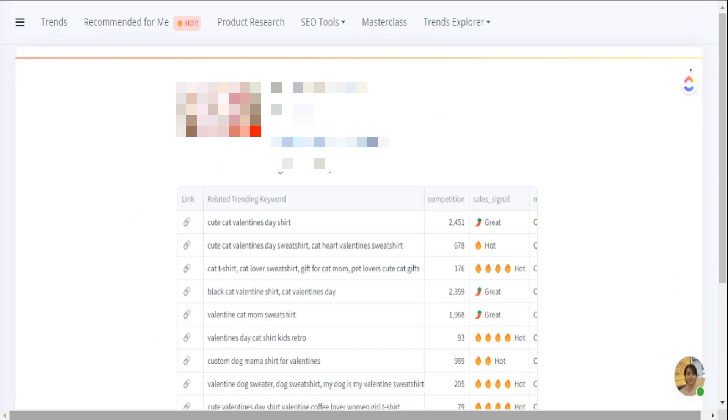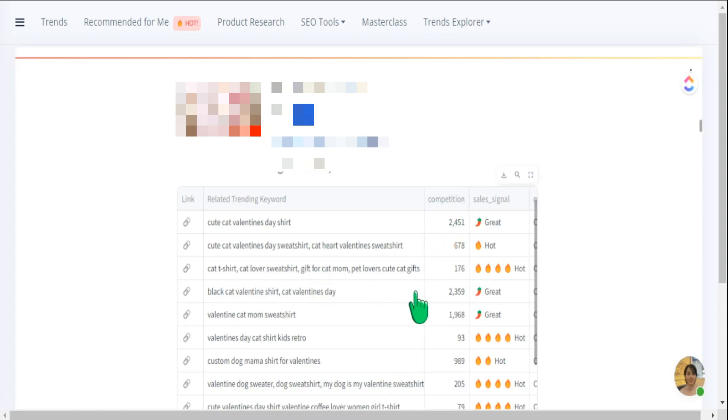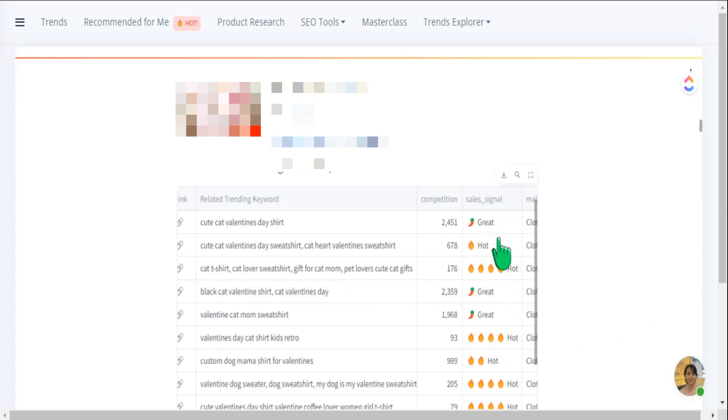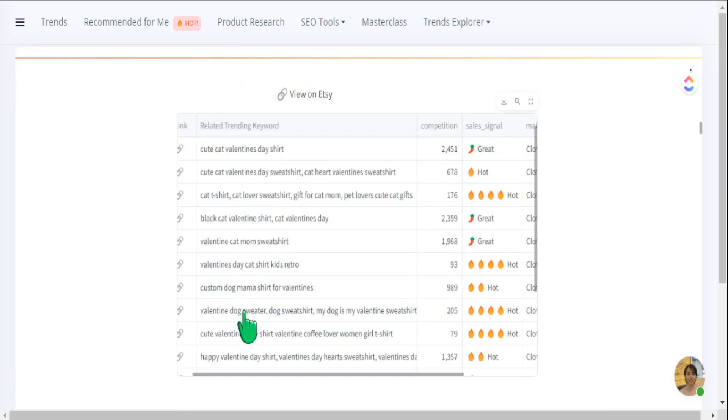Here is one of the listings that we have. This is showing us the views for this listing here, shows us when it was uploaded. But when you look at the bottom here, this gives us some indication in regards to the related tags that we could use for our listing. It gives us the level of competition for that actual phrase or that title phrase here. And it gives us the sales signal, letting us know if this is something that is doing extremely well with sales.